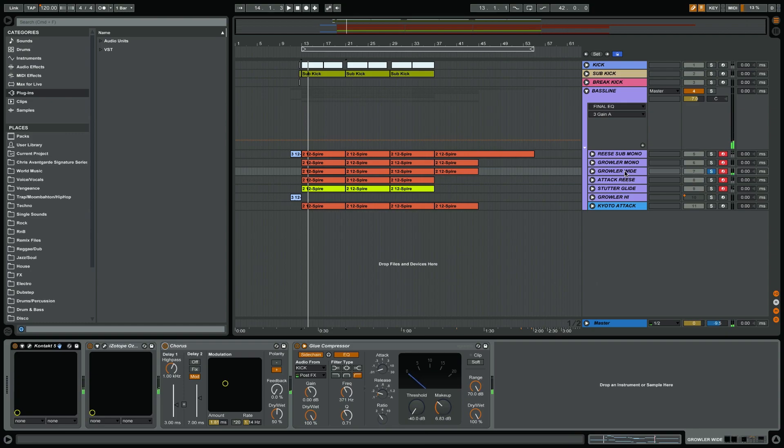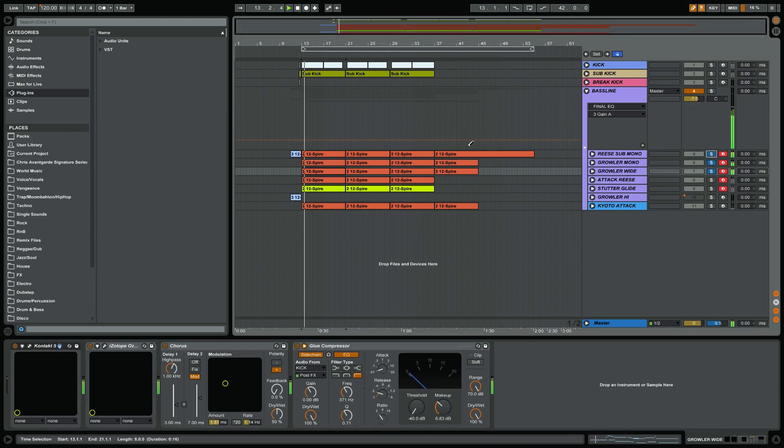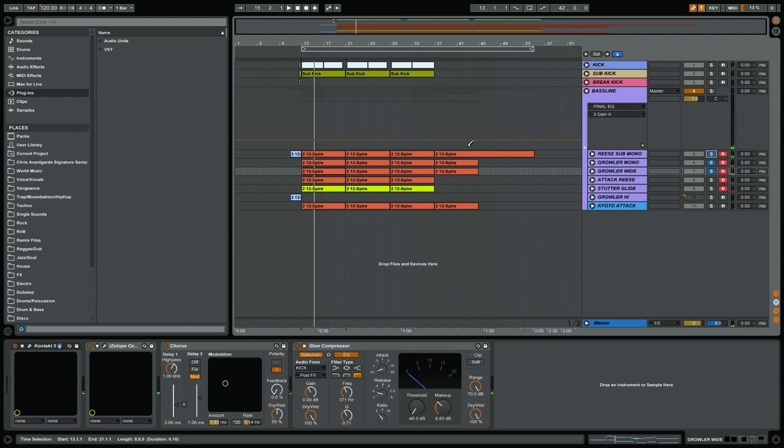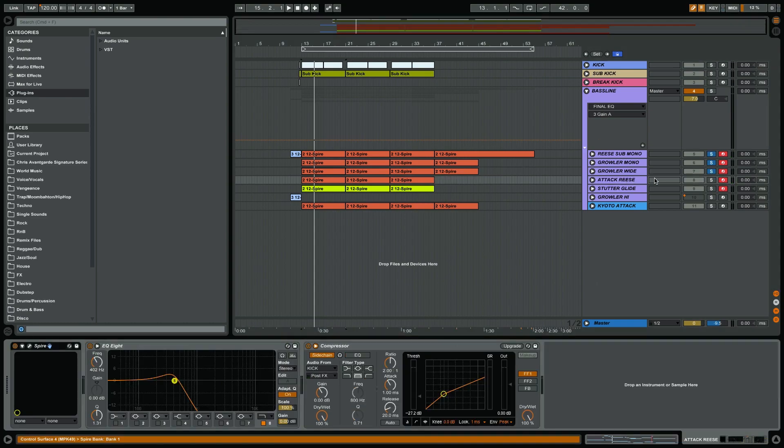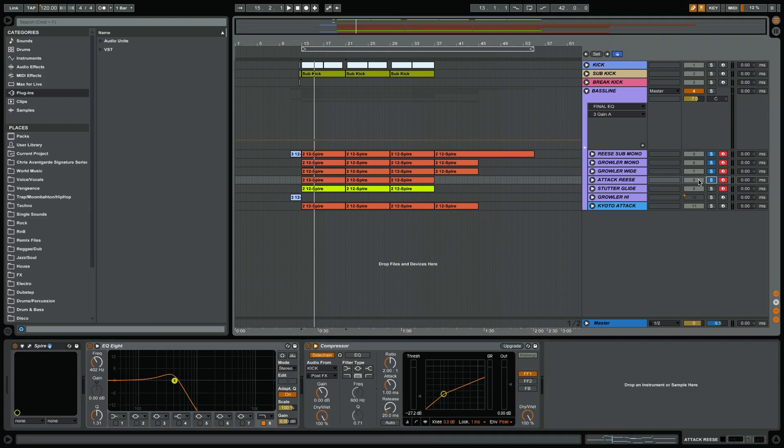Then the next thing: because these three sounds were lacking a bit of attack or punch for me, I've added another reese which in this case covers that bit right here. And this is another sound which is more attacky, actually.